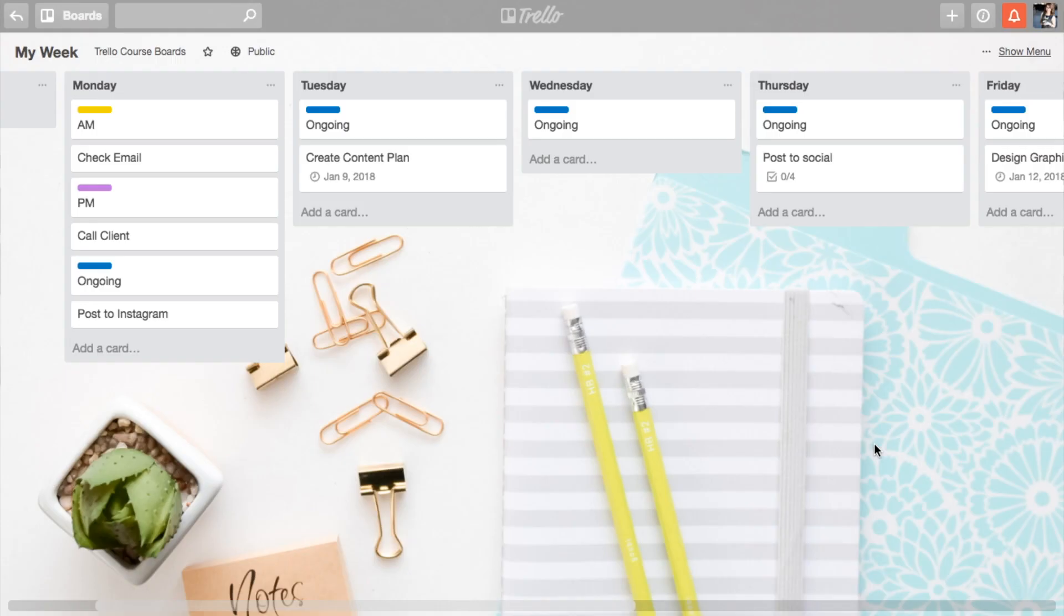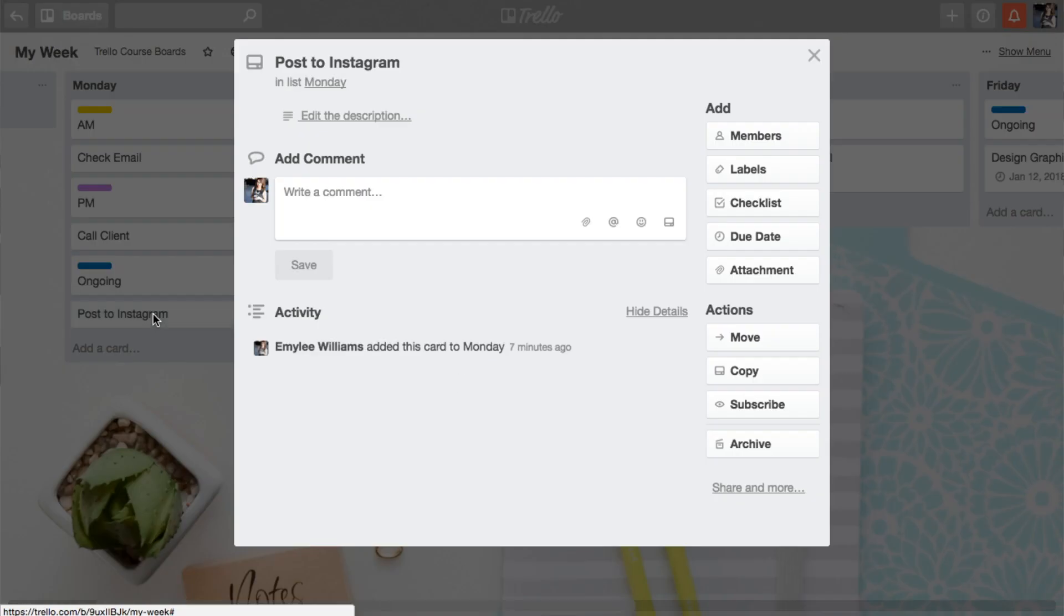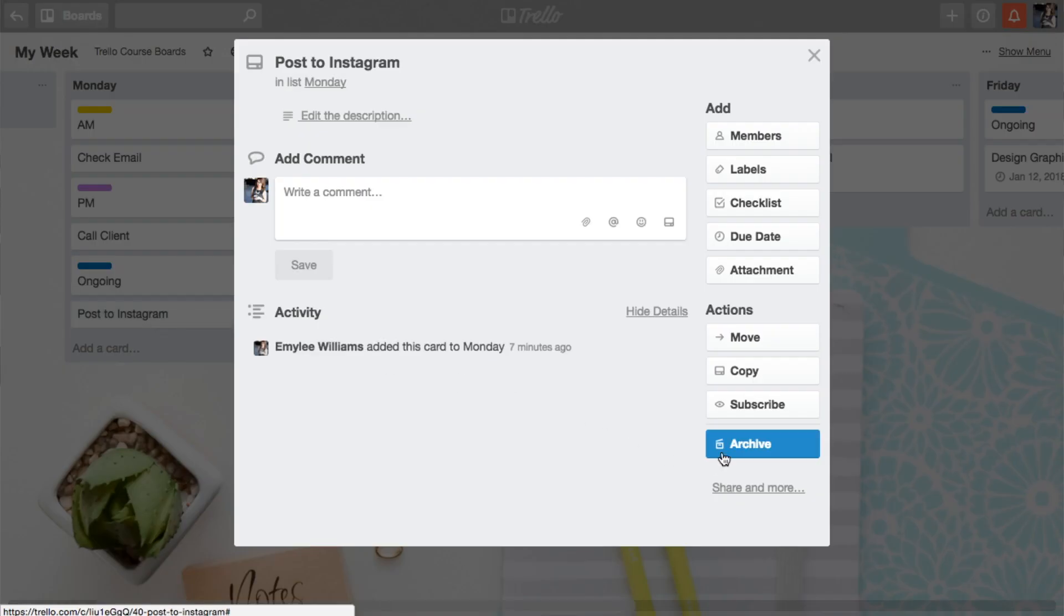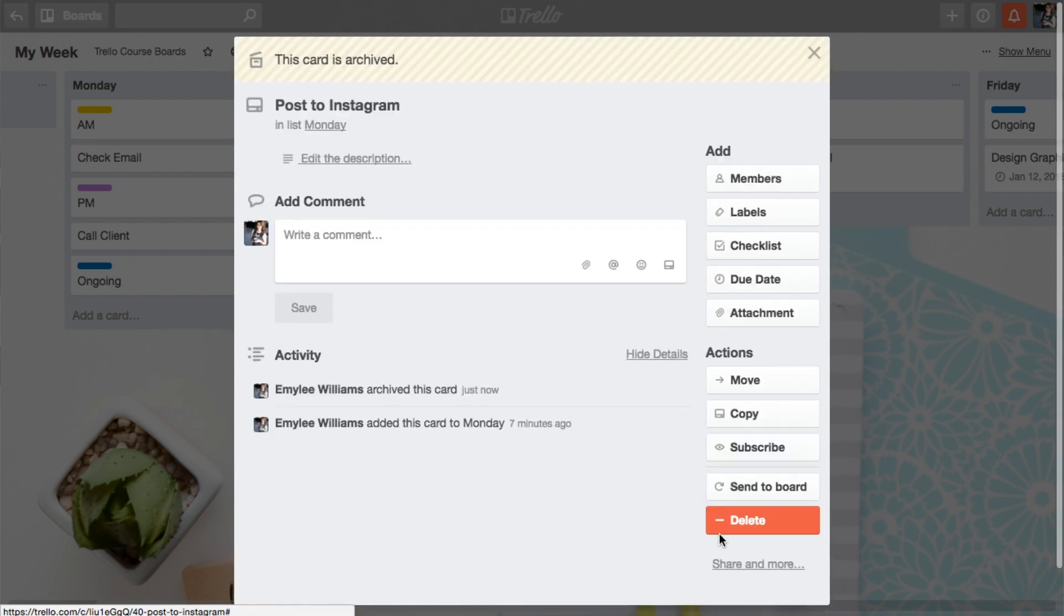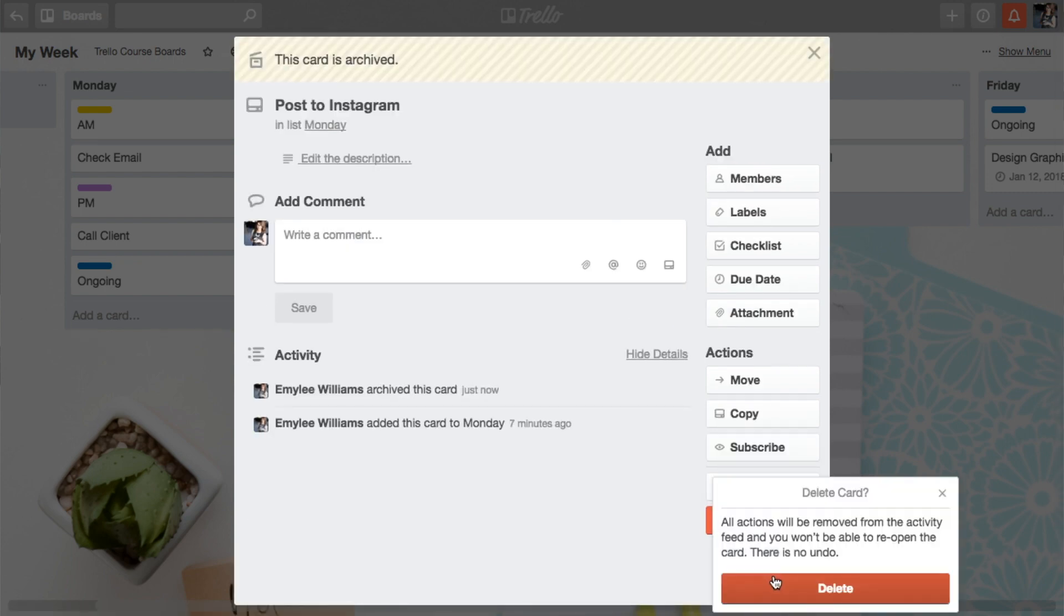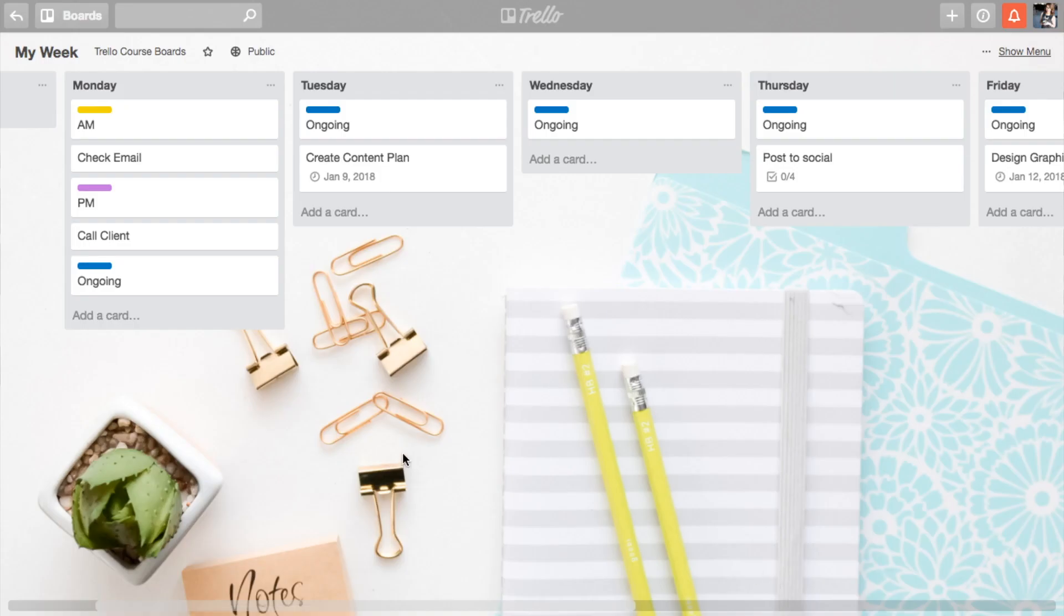So now, if you had notes on that, if you had things you needed access from it, you can always search for it and find it again because you just archived it. If you just plain wanted to delete it because it didn't really mean anything, like this one, because we added our checklist of Instagram. Delete. I'm over it. Get out of my life. Now, the deleted tasks you can't find. Archive tasks you can always search for and send it back to your board.